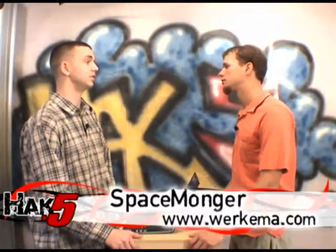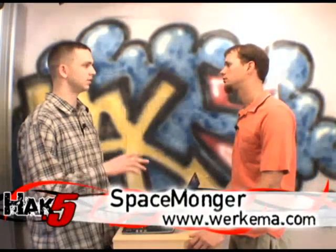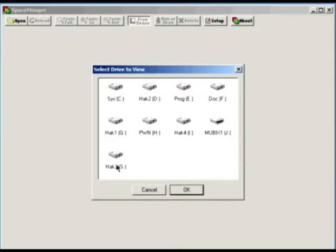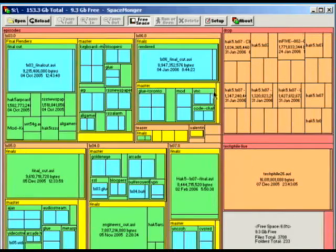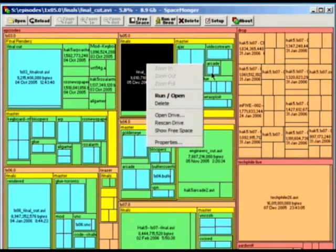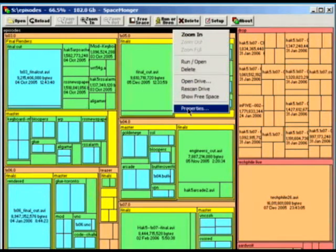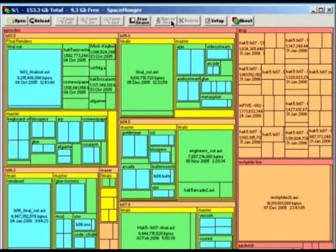Next on the list is SpaceMonger. I've actually been using this for a long time — it initially came out on a PC World CD as a freeware deal. What it does is graphically show you your hard drive or whatever drive you pull up. So if you have a 6 gig file somewhere that you have no idea where it is and it's taken up your C drive, you fire up SpaceMonger, it searches the whole hard drive quickly, and it shows you graphically how much space each file takes. And you can delete files directly from within SpaceMonger.